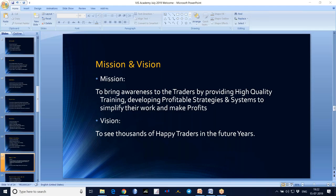We at VGS Academy — our mission is to provide high quality training. Especially we believe in Advanced Price Action. Based on that, we develop profitable strategies and systems to make every trader's life simpler.